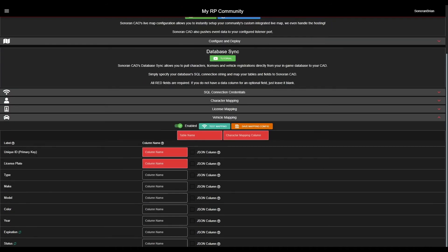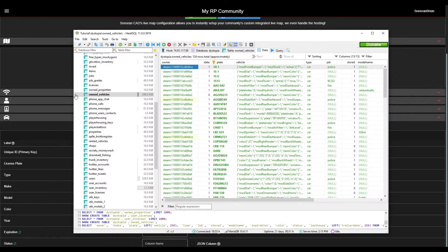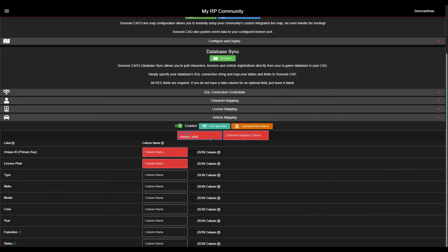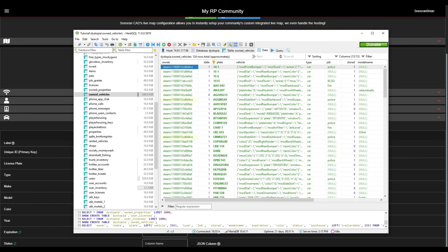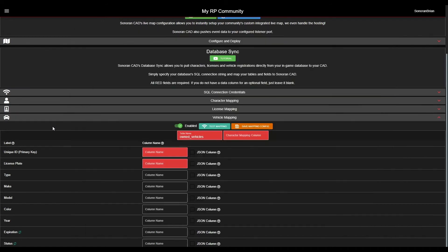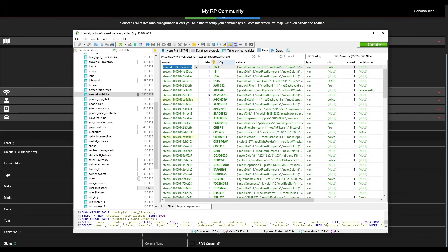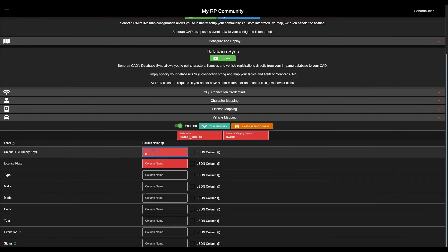Continuing on to the Vehicles section. The vehicles in our database are all stored in the Owned_Vehicles table. Again, this table has a column named Owner that contains all of the character Steam IDs for mapping. We will fill in the unique and primary key field and any other fields contained in our database.